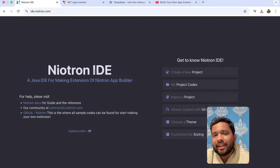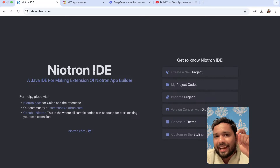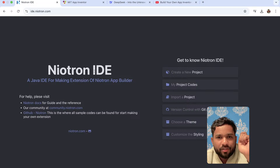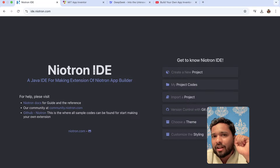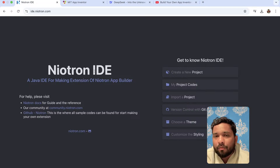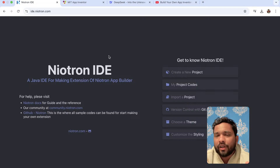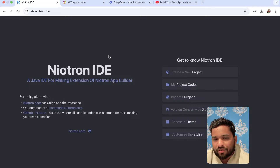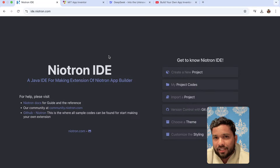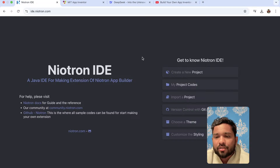Let's create an extension that can add two values — an extension that has some parameters, passes two values, and once we click on a button, it will add both values. It's like a calculator extension app, so you don't need to code in the block section. It's a basic extension, but let's see how we can build it, and then we can build a lot more extensions.